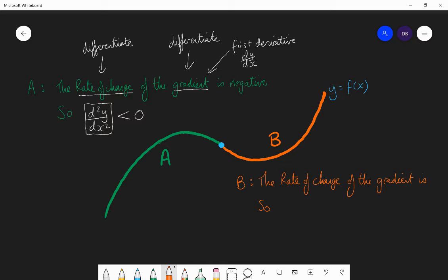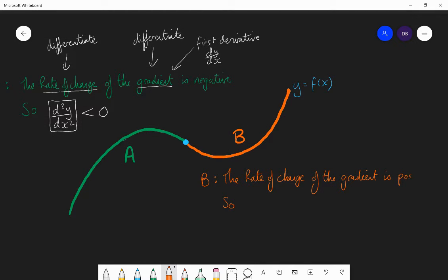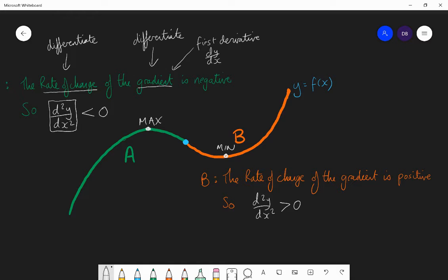Now looking at section B: the rate of change of the gradient is positive, because it is constantly an increasing gradient throughout section B. It is bending up, going from negative through zero to positive gradients. So the rate at which the gradient is changing is positive, meaning the second derivative in section B is greater than zero. This leads us to knowing that if I have a curve bending down, that's where I'll have a maximum point; bending up gives a minimum point.